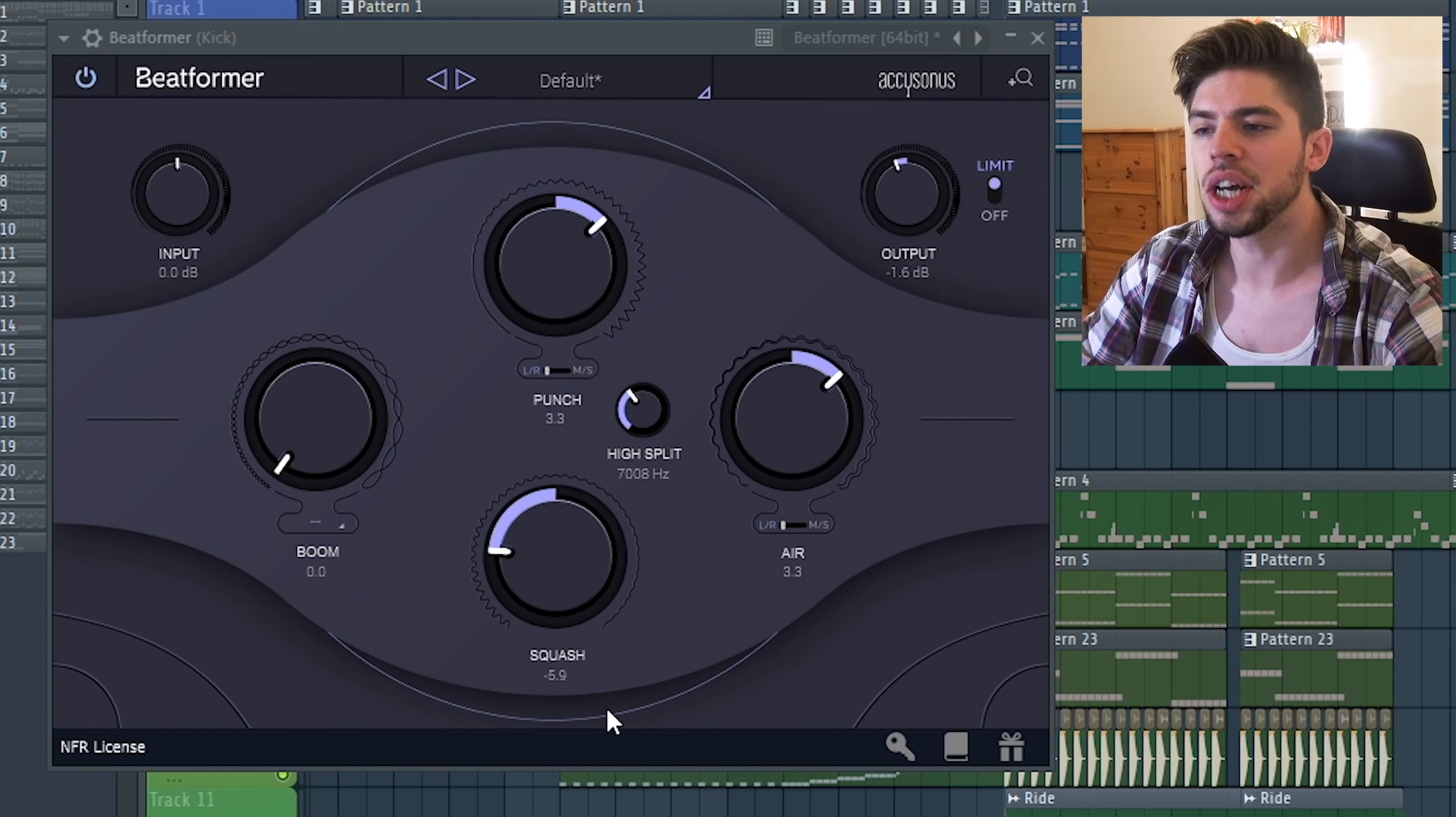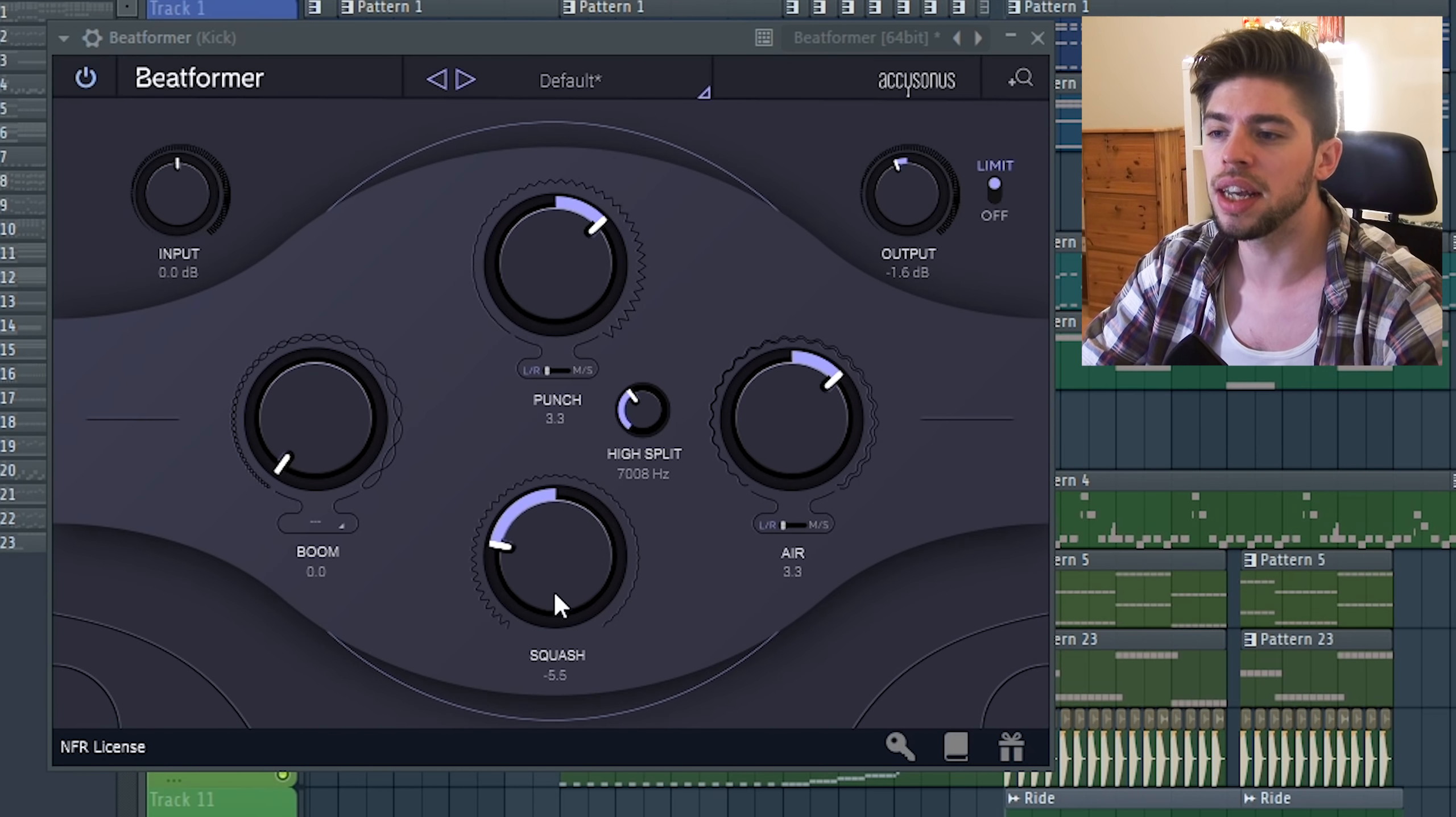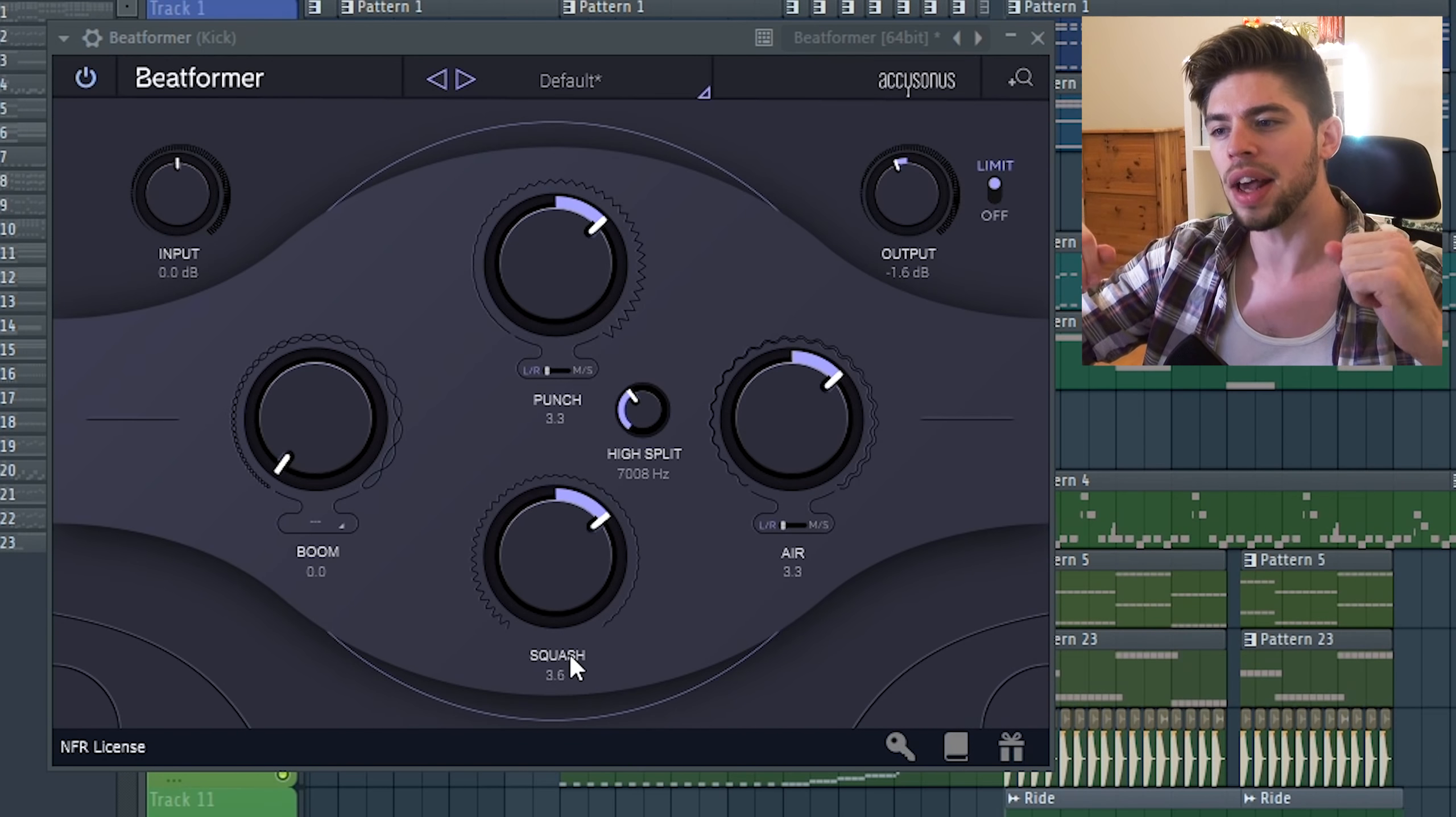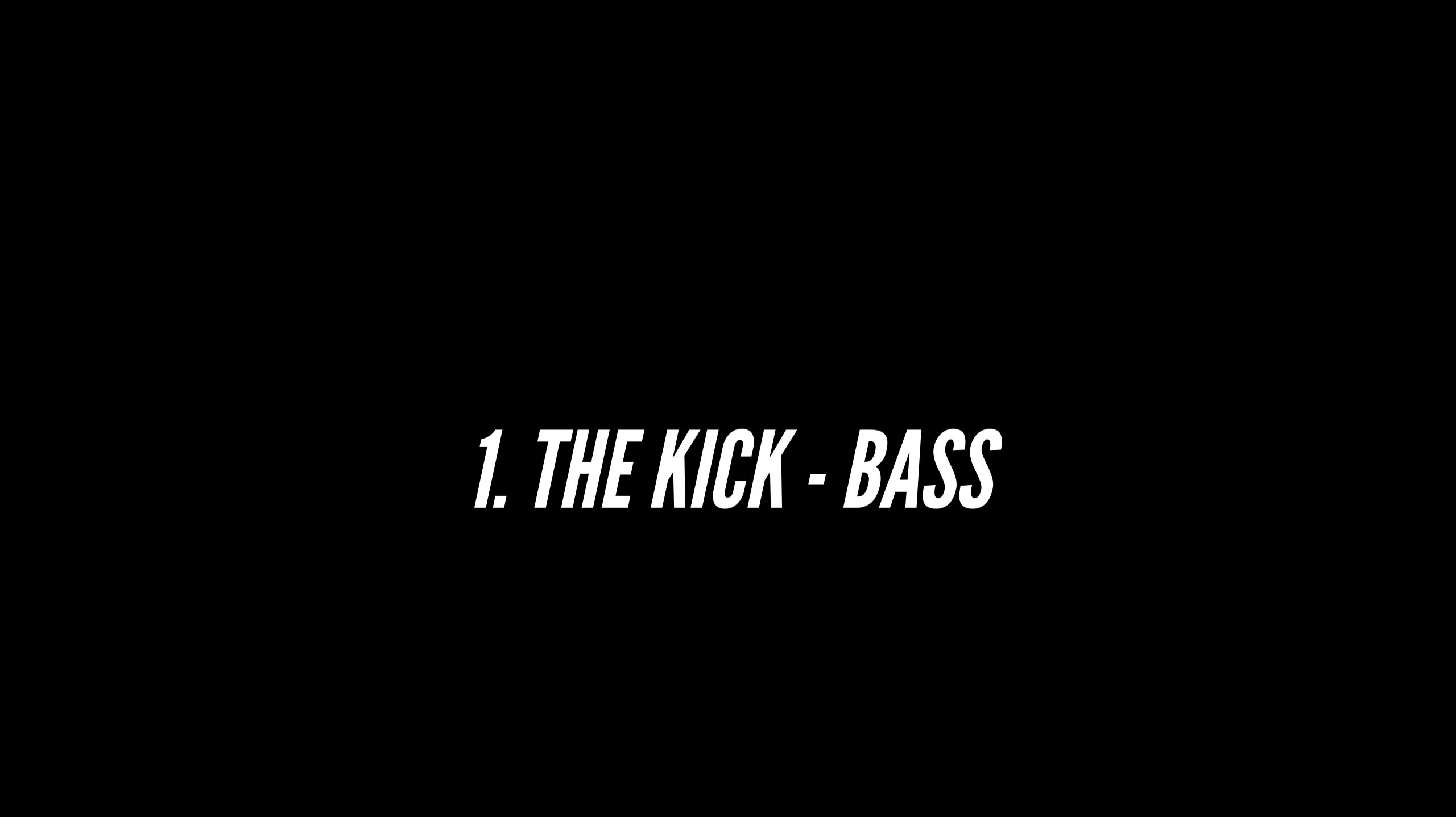Finally, we have the squash knob which is basically a compressor. It allows you to quickly adjust if you want your overall drum sounds to sound more squashed, compressed, more upfront, or if you want to give some air to the mix.